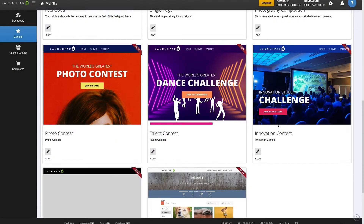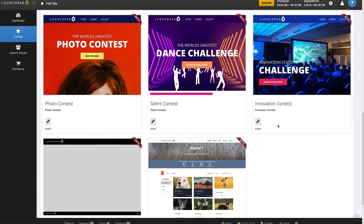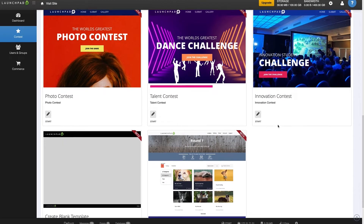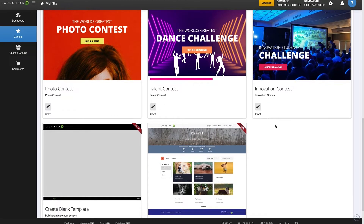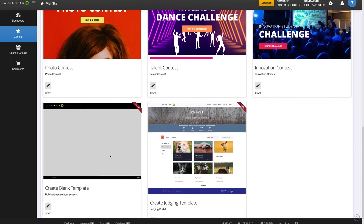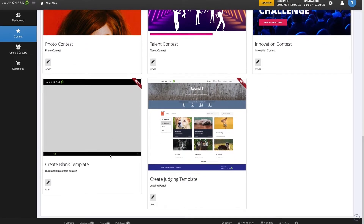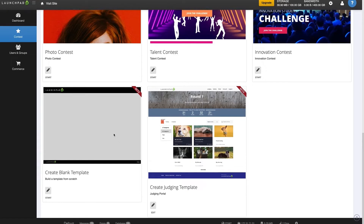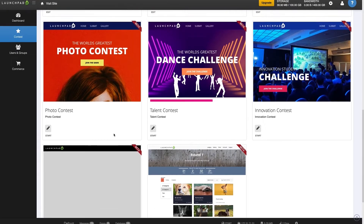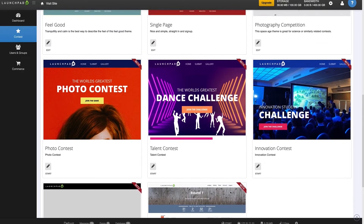You can begin by selecting a styled template, or if you're feeling adventurous you can start with a completely blank template. Let's select the pre-styled template to make things easy.